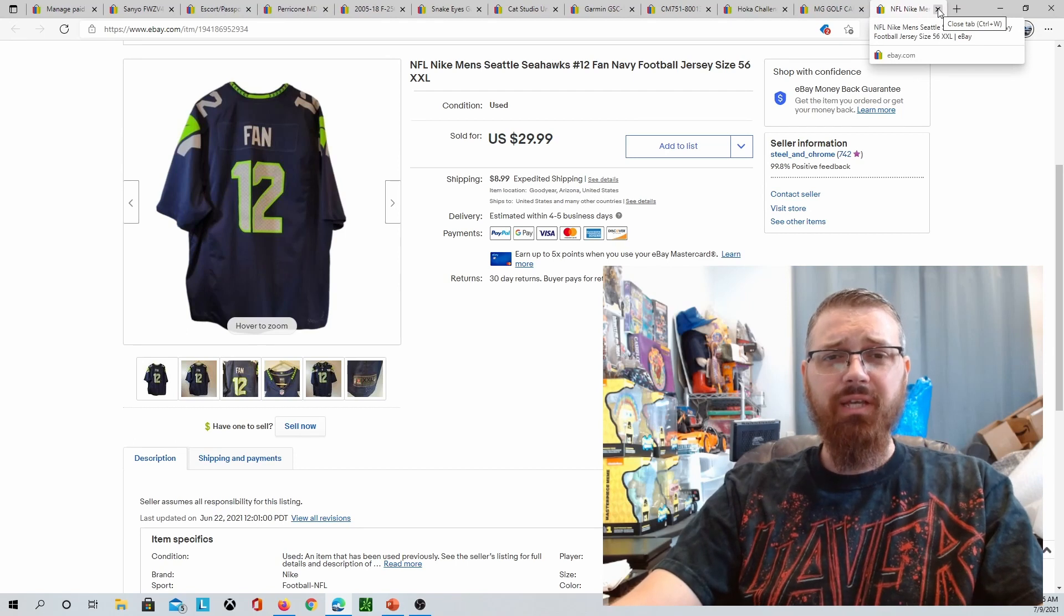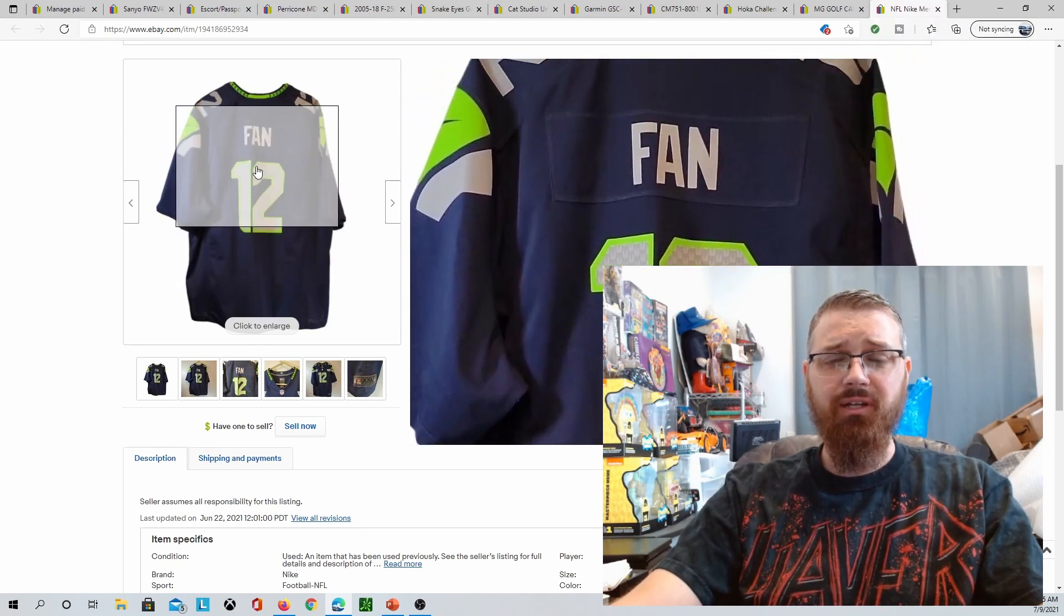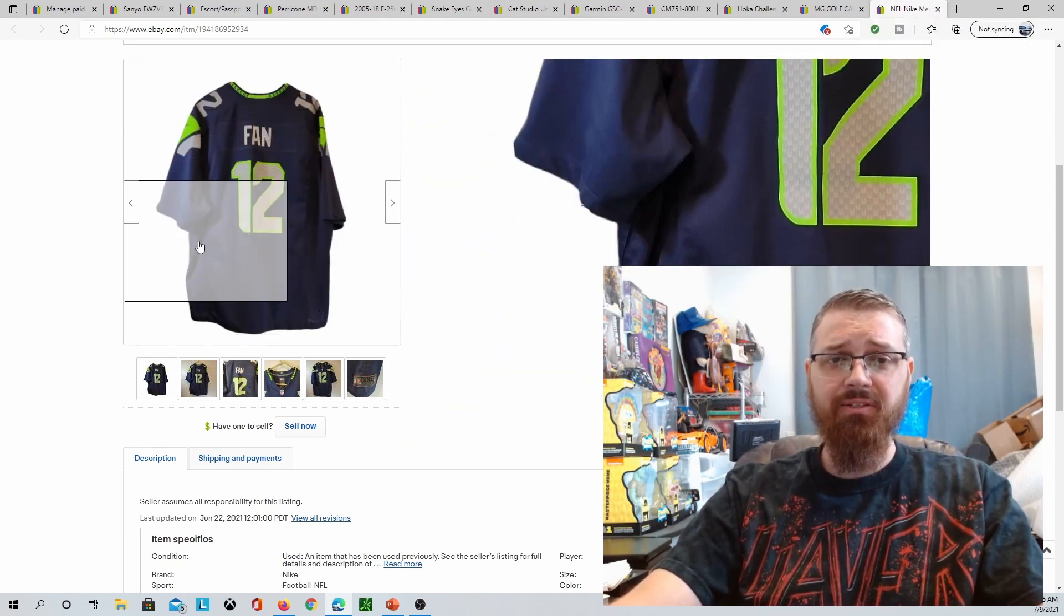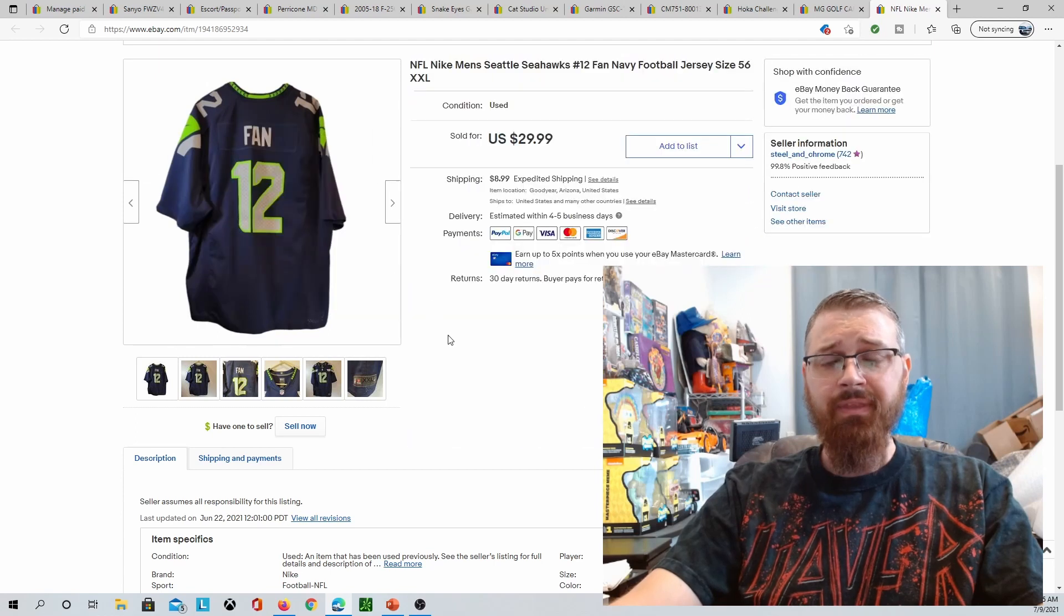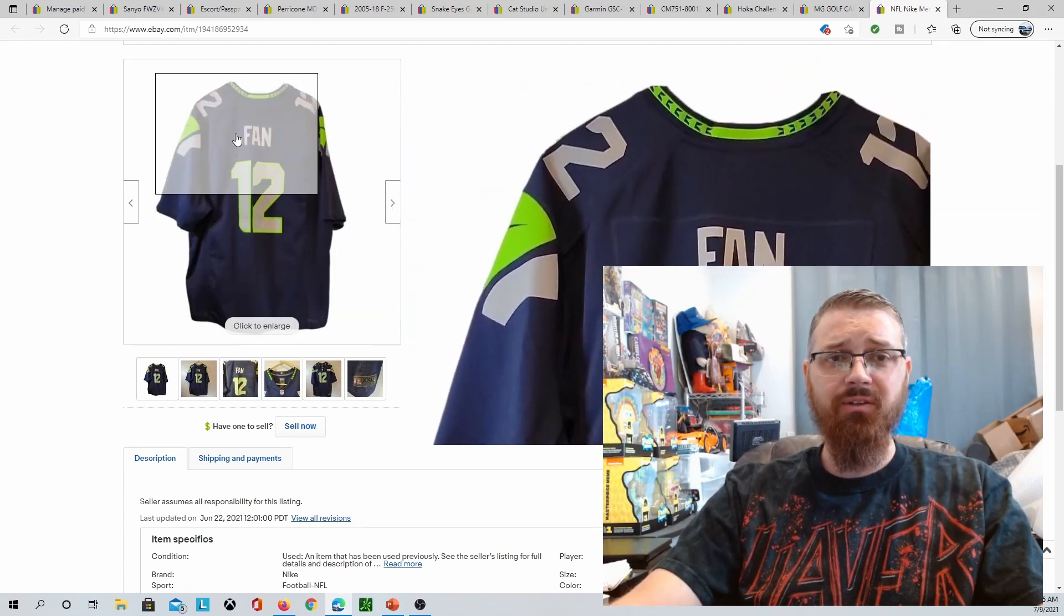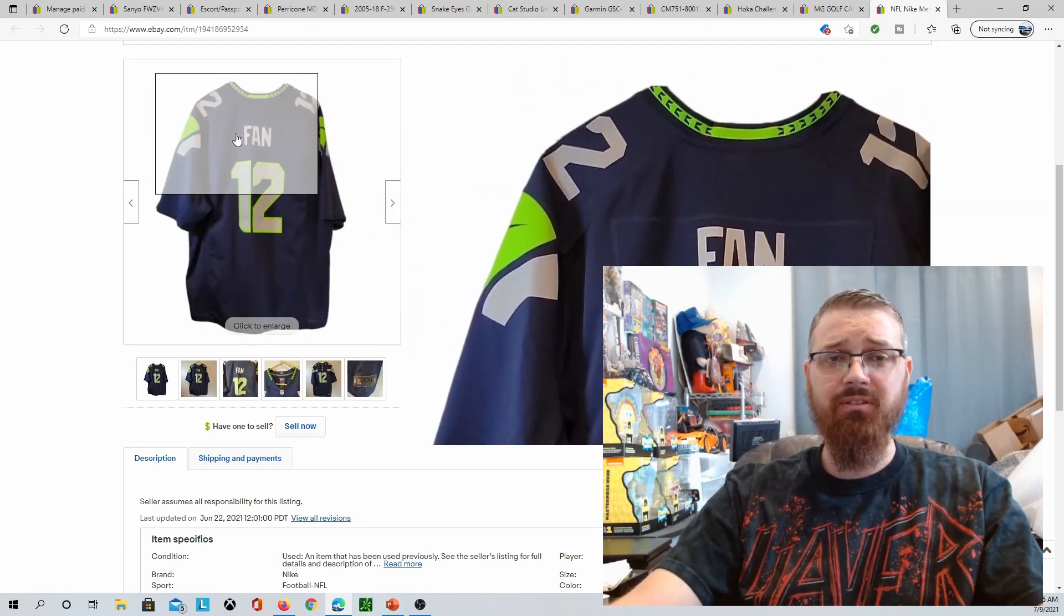Sold a Seahawks. Seahawks are the big number 12 fan is a big thing.